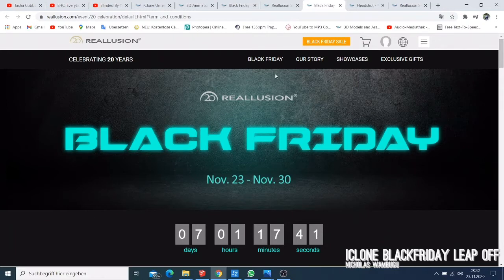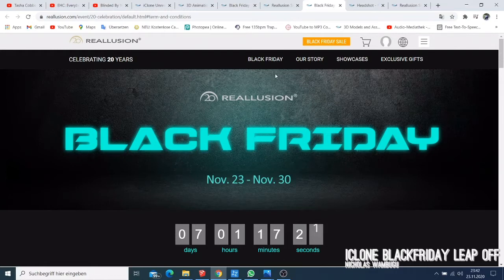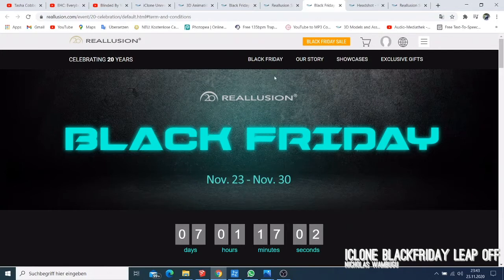I've been following iClone for a long time and I've been trying to direct people to buy their products. They don't promote me and I have no connection with iClone — I buy their products to use on my projects. I'm also happy when the people I'm teaching to use iClone get a good deal. Everybody's been waiting for this Black Friday expecting 50% off.